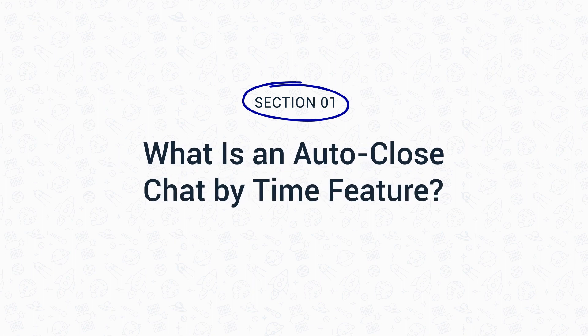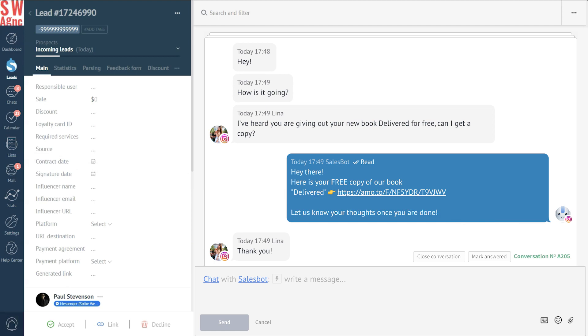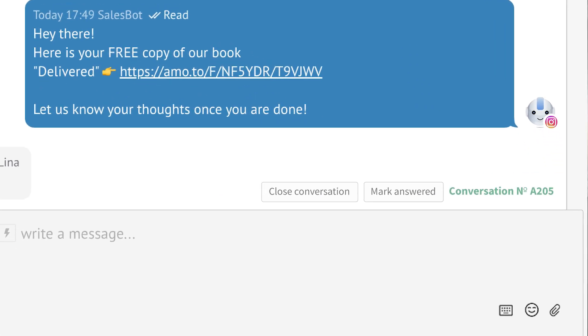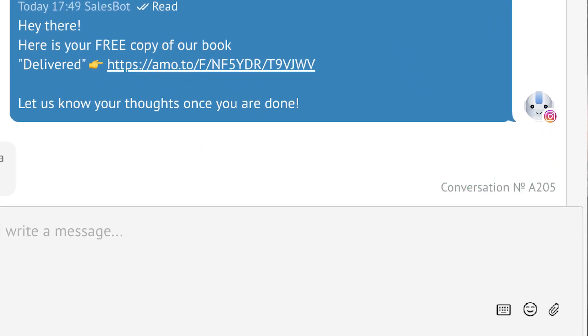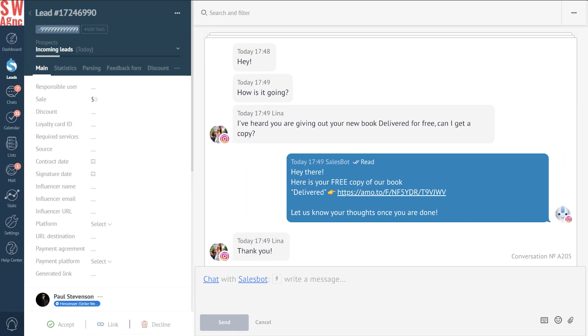Keep watching to find out how you can set up your sales bot to auto-close chats in just a few simple steps. Auto-close chat by time is a feature that automatically wraps up a chat conversation when there's been no activity for a preset period. This keeps your chat logs neat and tidy, eliminating clutter from dormant conversations.